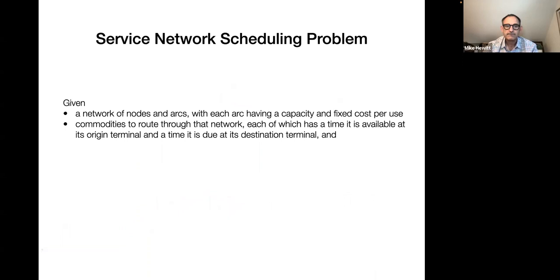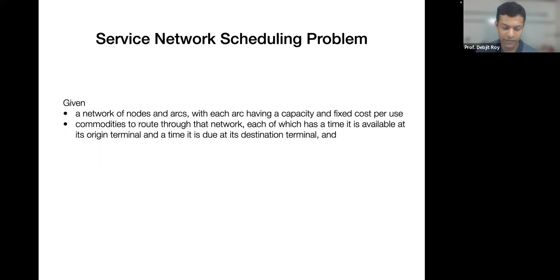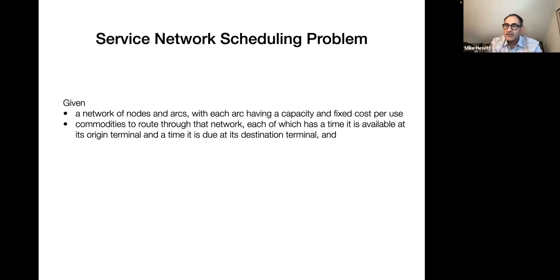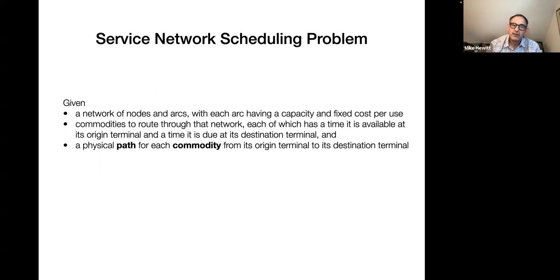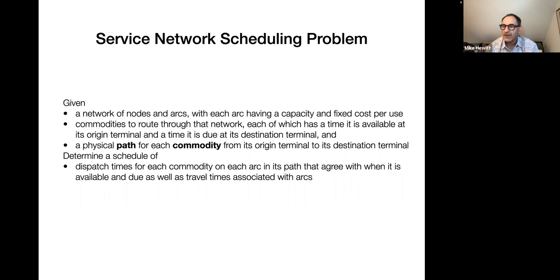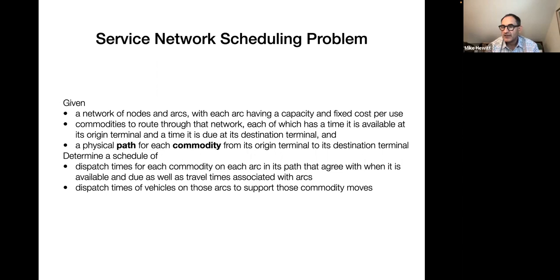This approach was motivated by an industrial collaboration with an LTL company headquartered in Wisconsin with about 25 terminals, moving furniture with very long lead times. In this simplified problem, the physical path each commodity takes through the network has already been determined by some other planning process. What remains is a scheduling problem: given the physical moves for each commodity, optimize the time at which each commodity dispatches on each arc in its path, while minimizing transportation costs.